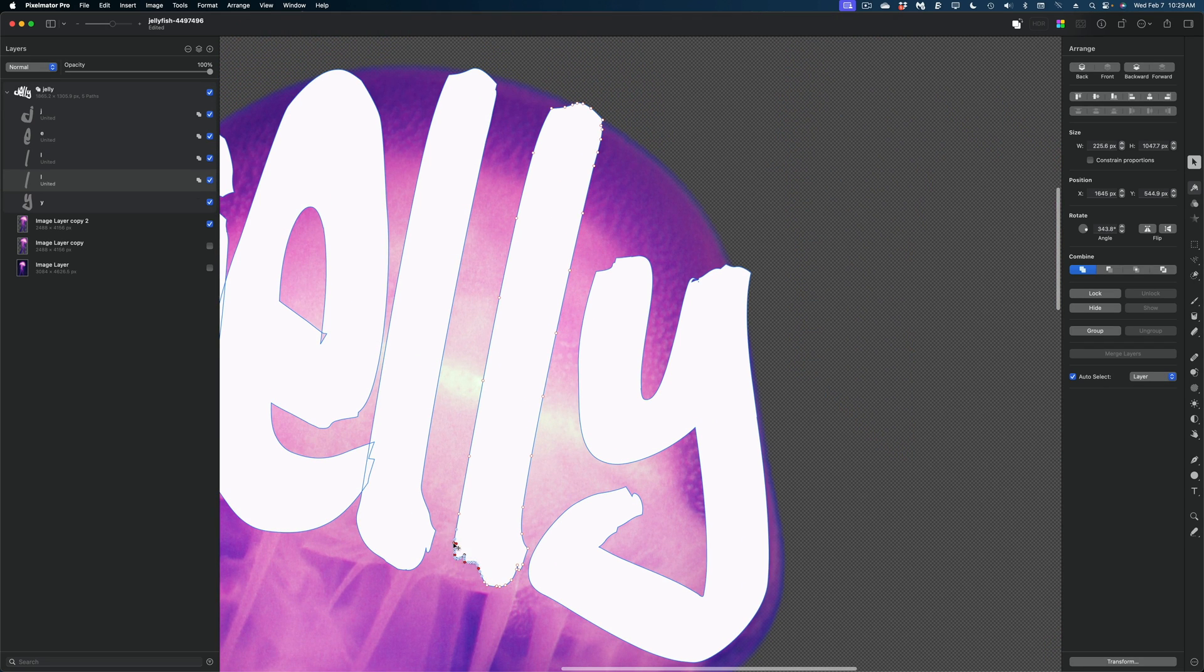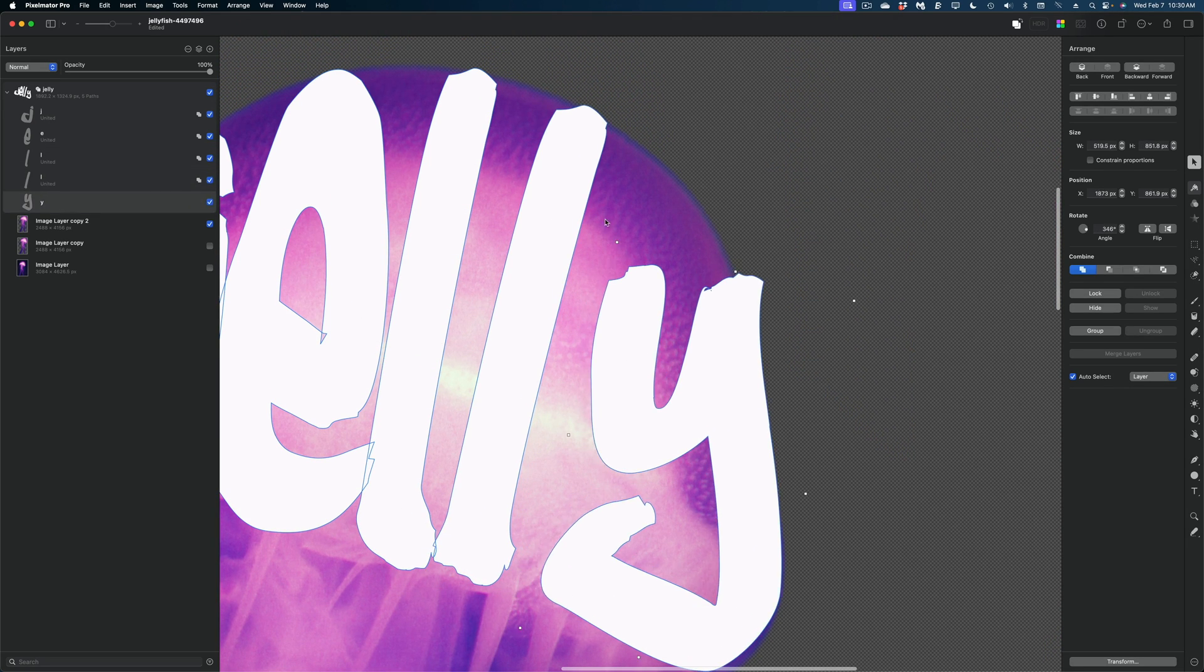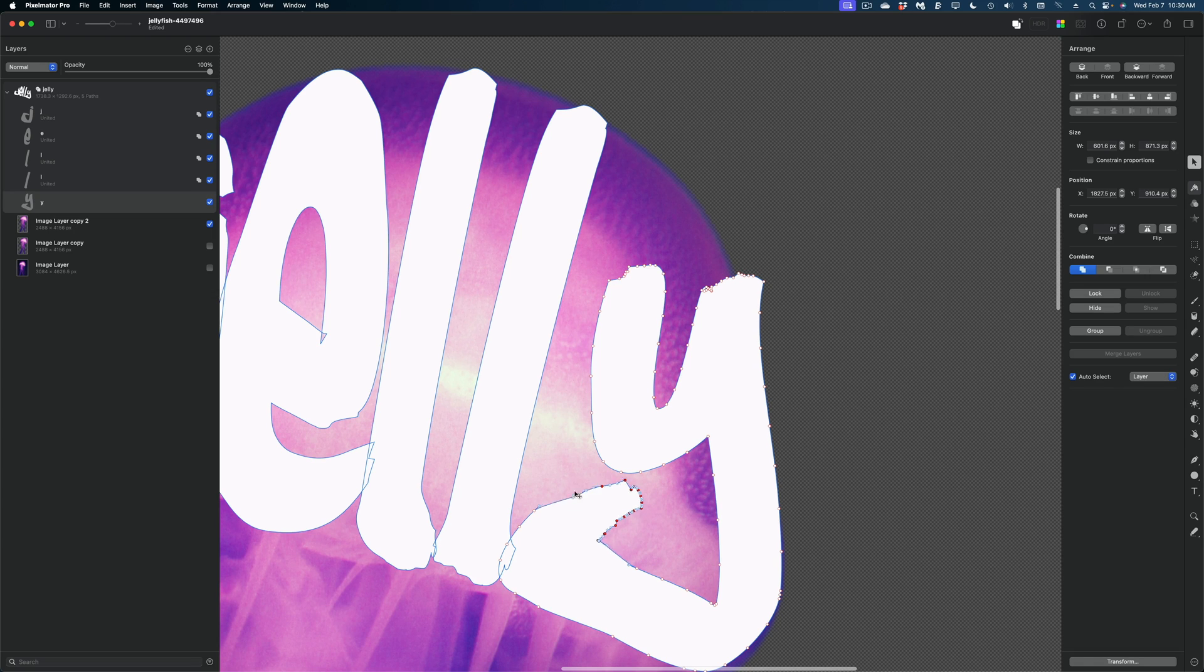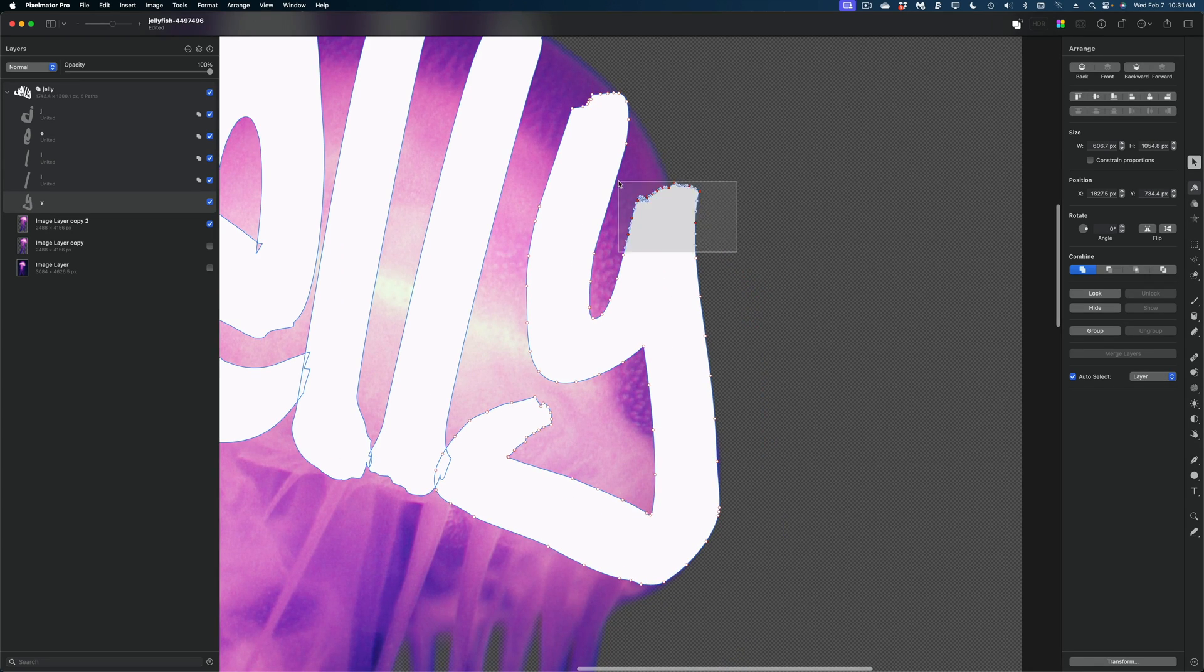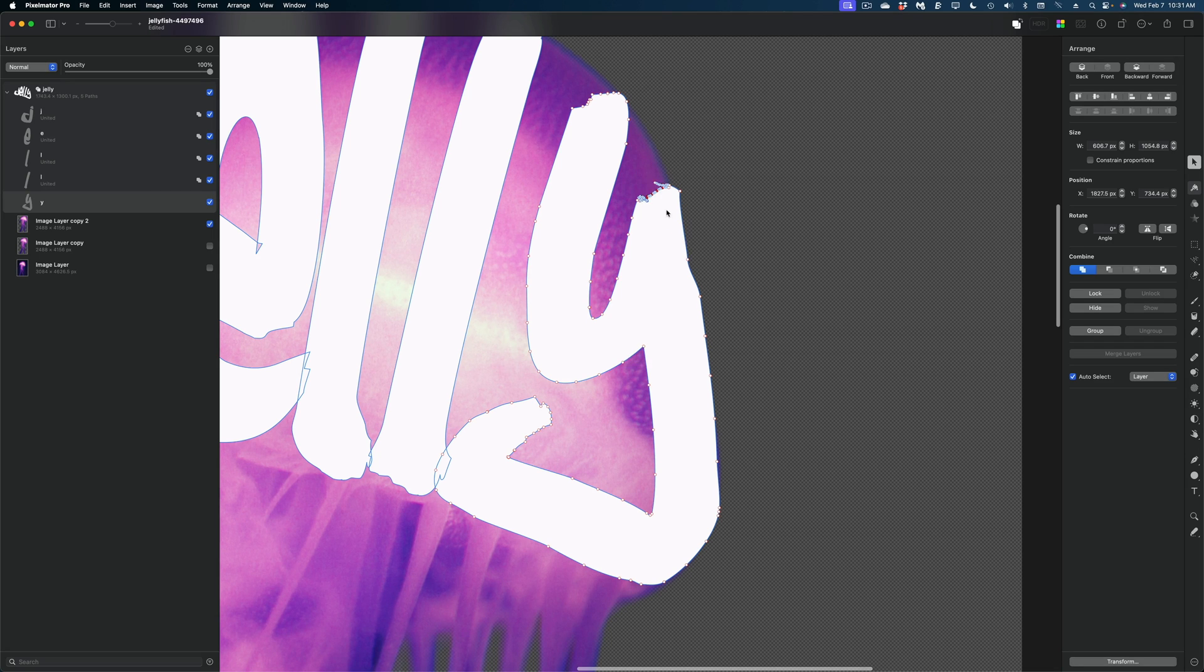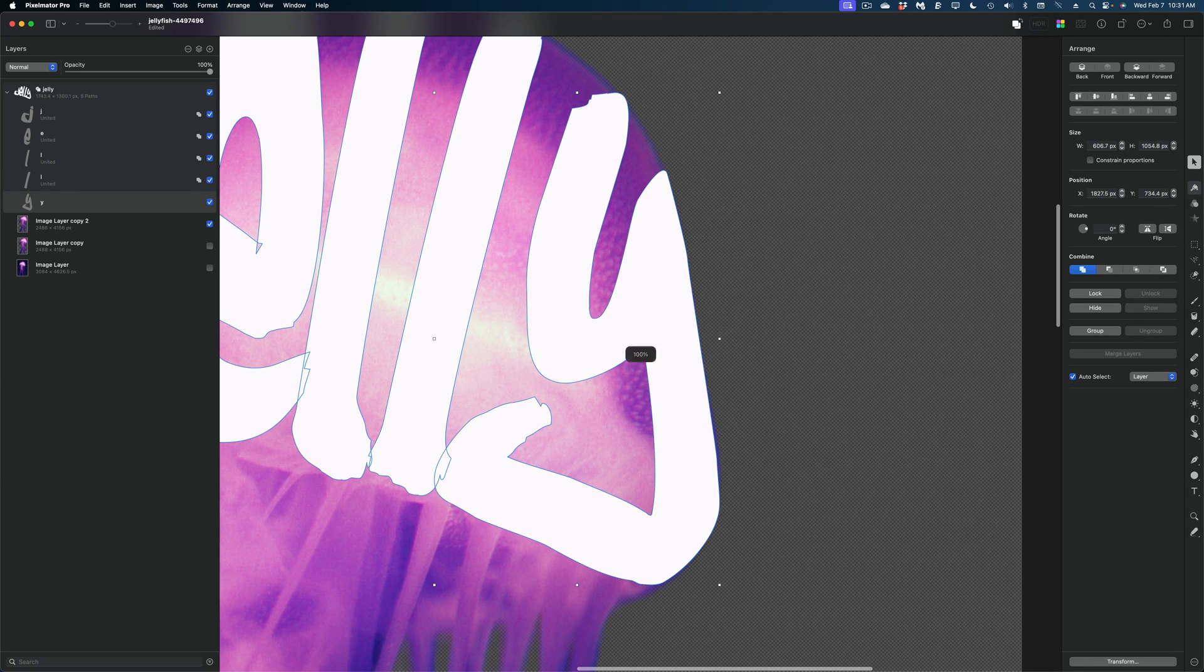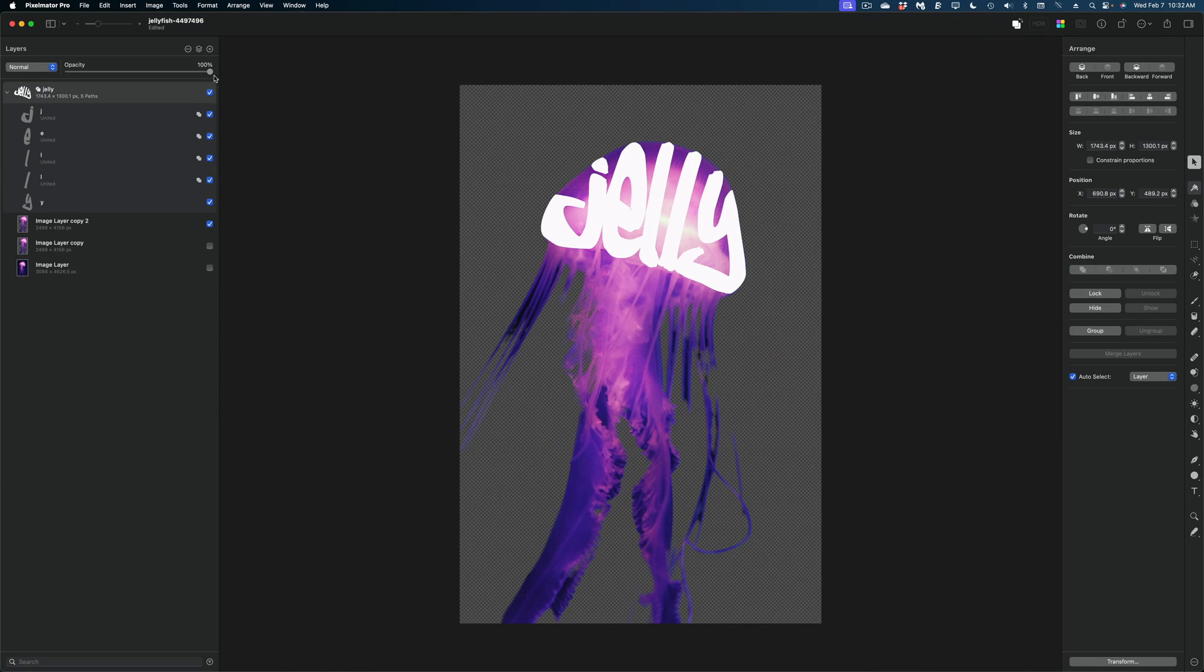One thing that's going to be really important for this design is that all of the letters touch each other at one point or another, preferably toward the bottom of the jellyfish head. Okay, we've got all of our letters mapped out.